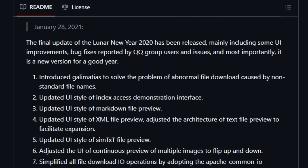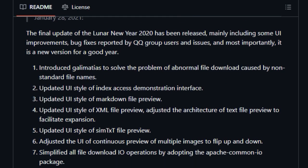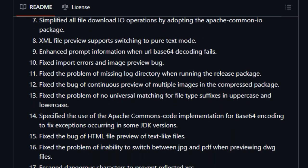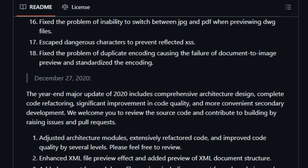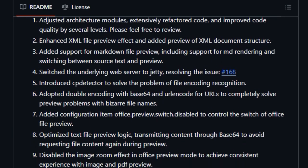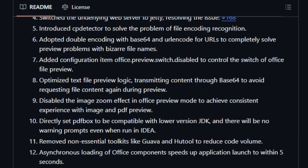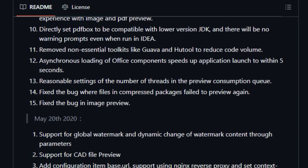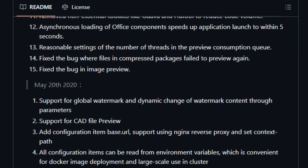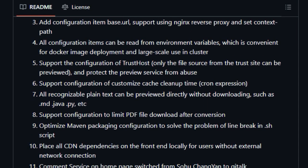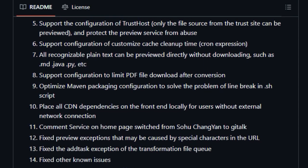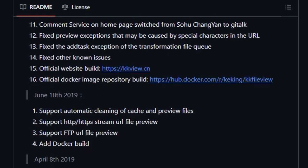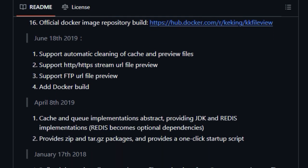This comprehensive format support eliminates the need for multiple specialized viewers, simplifying your workflow and enhancing user experience. Furthermore, KK FileView is designed for easy setup and deployment thanks to its Spring Boot foundation. The project also boasts an abstract file preview interface,